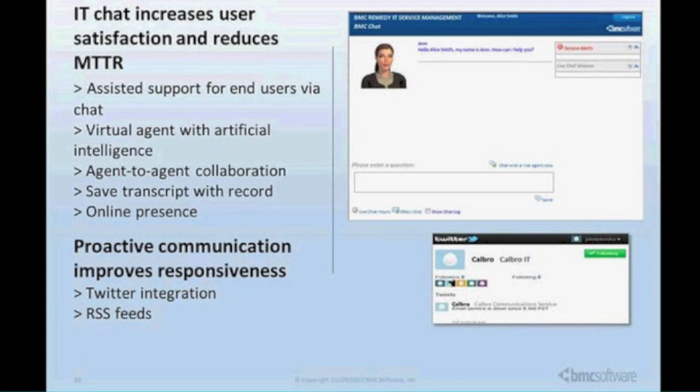The live agent would have the ability to push files to you, view your registry, and do those types of things. They also introduced in this version the ability for agents to chat amongst themselves.